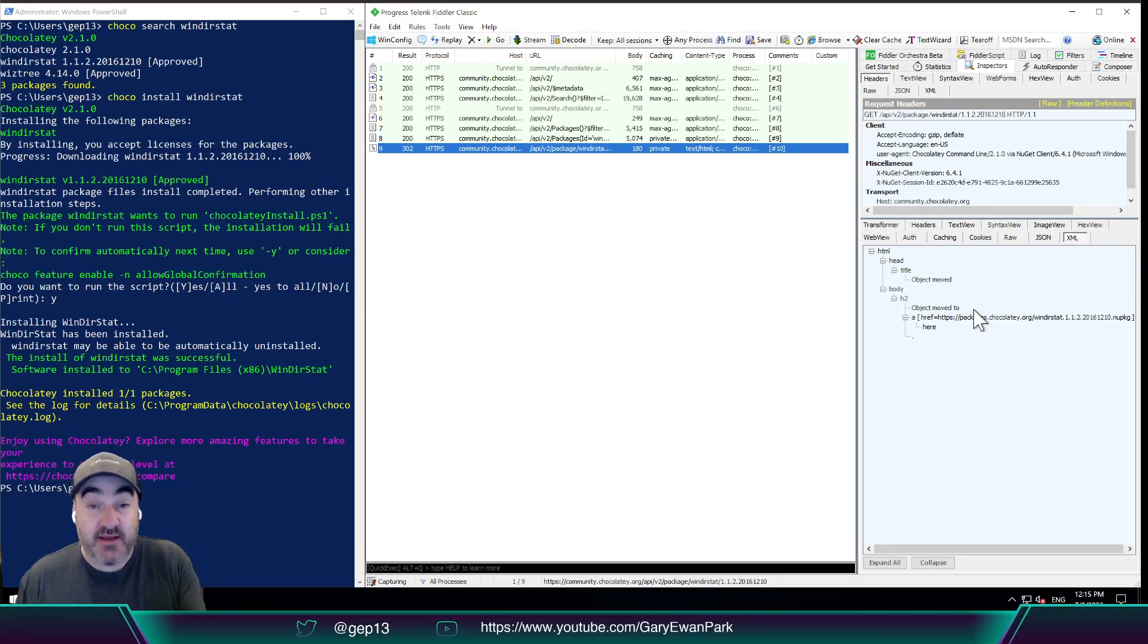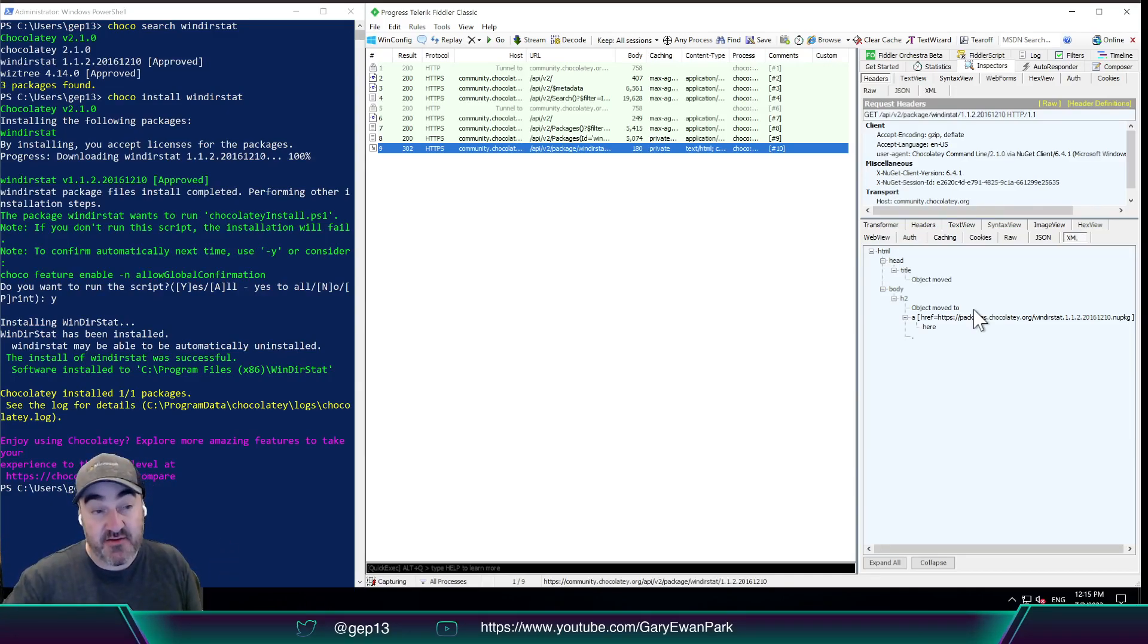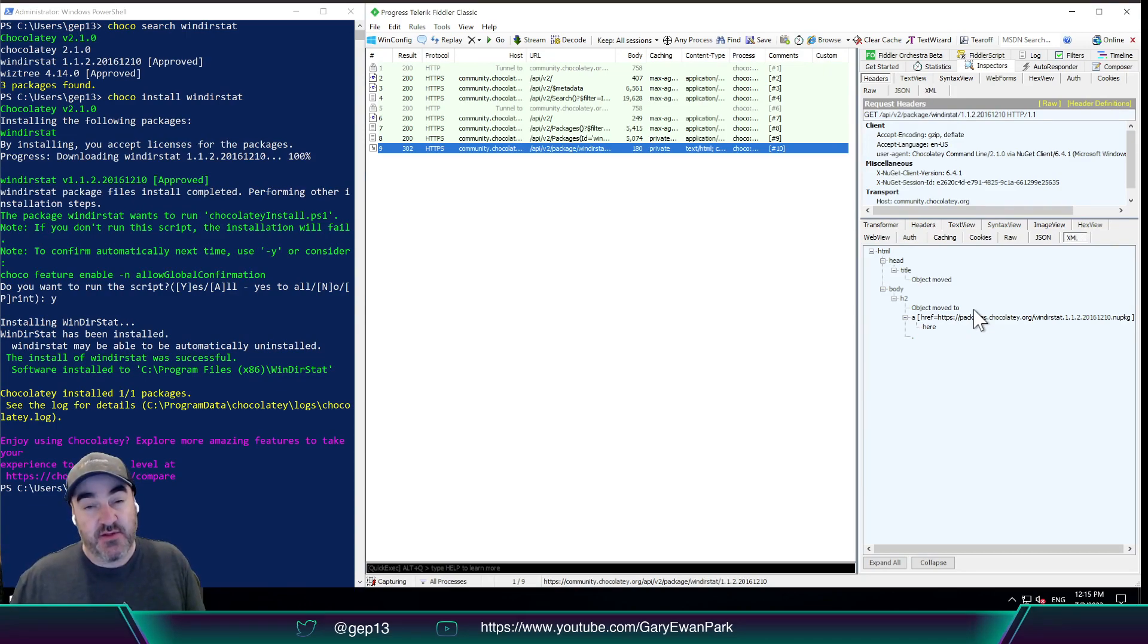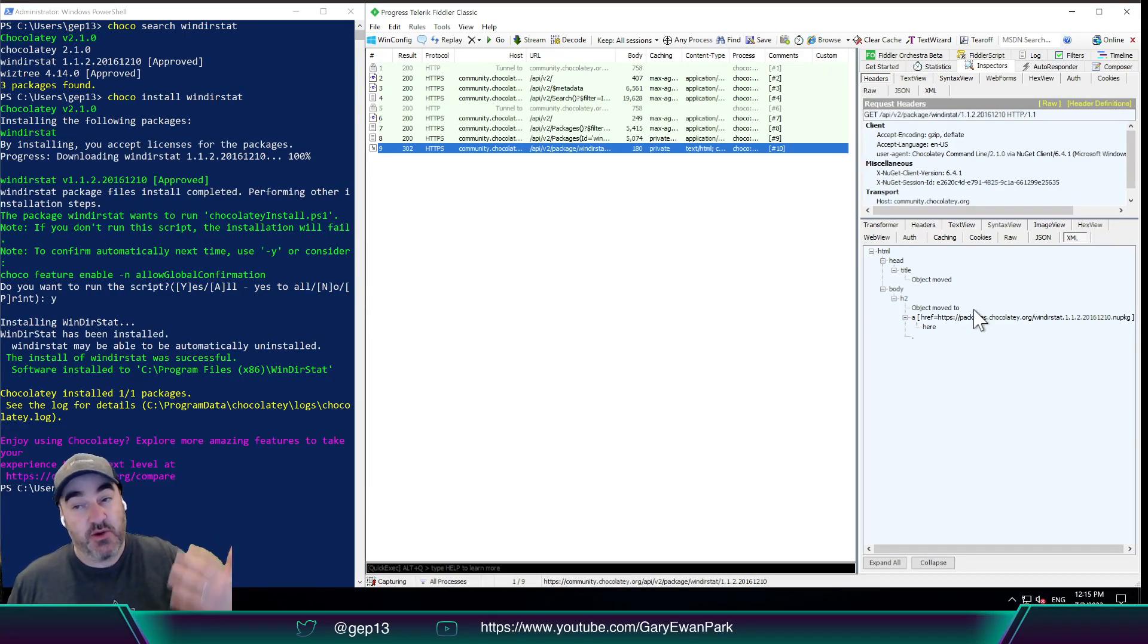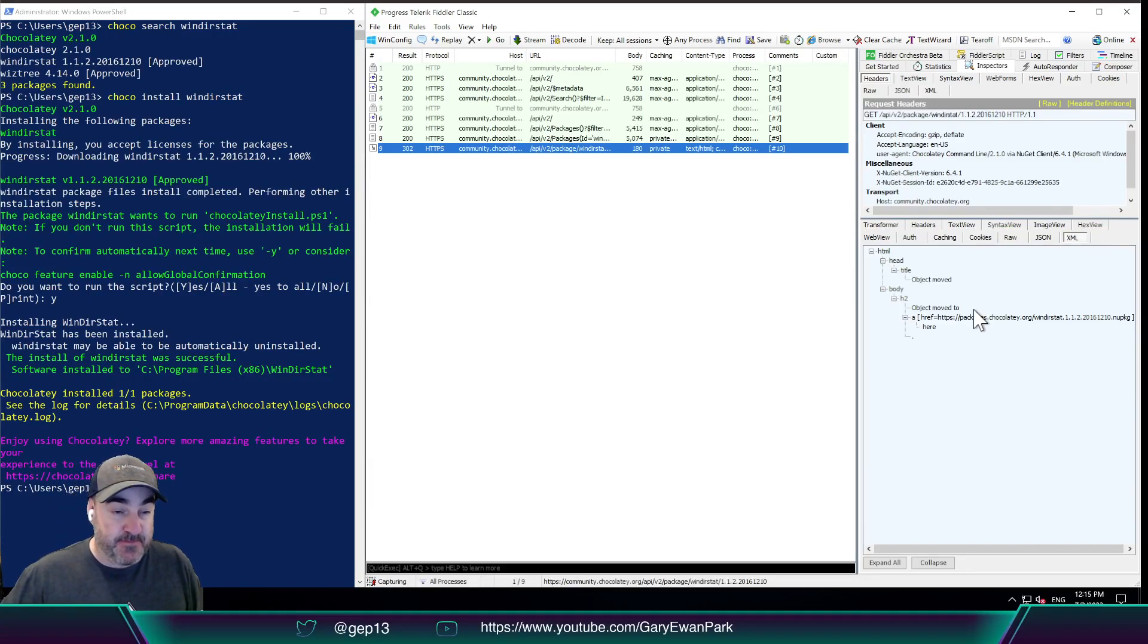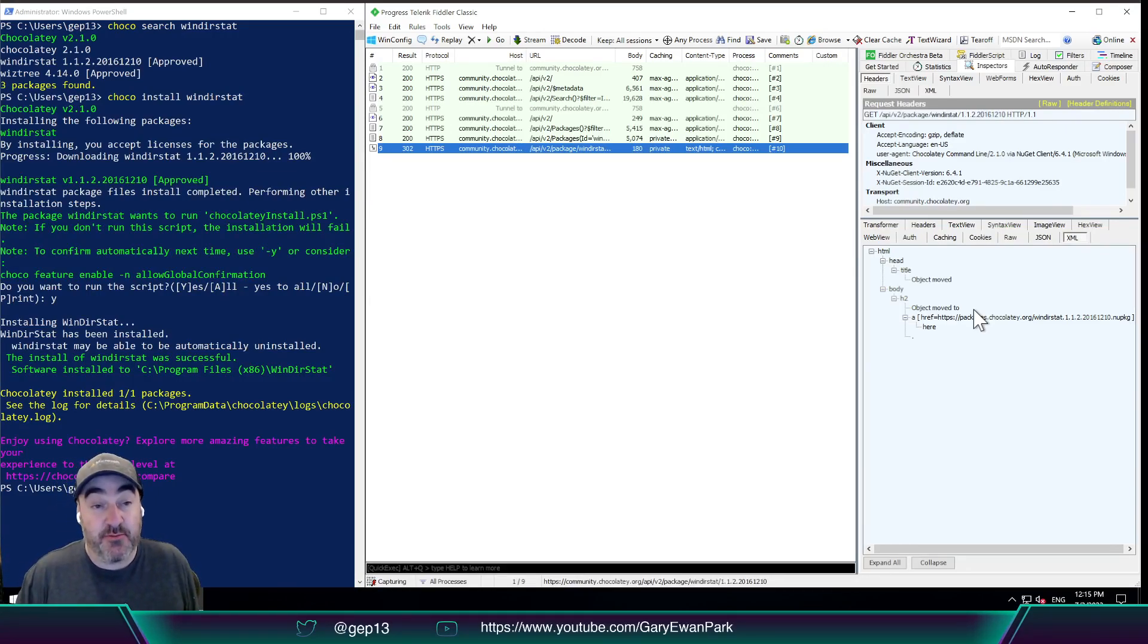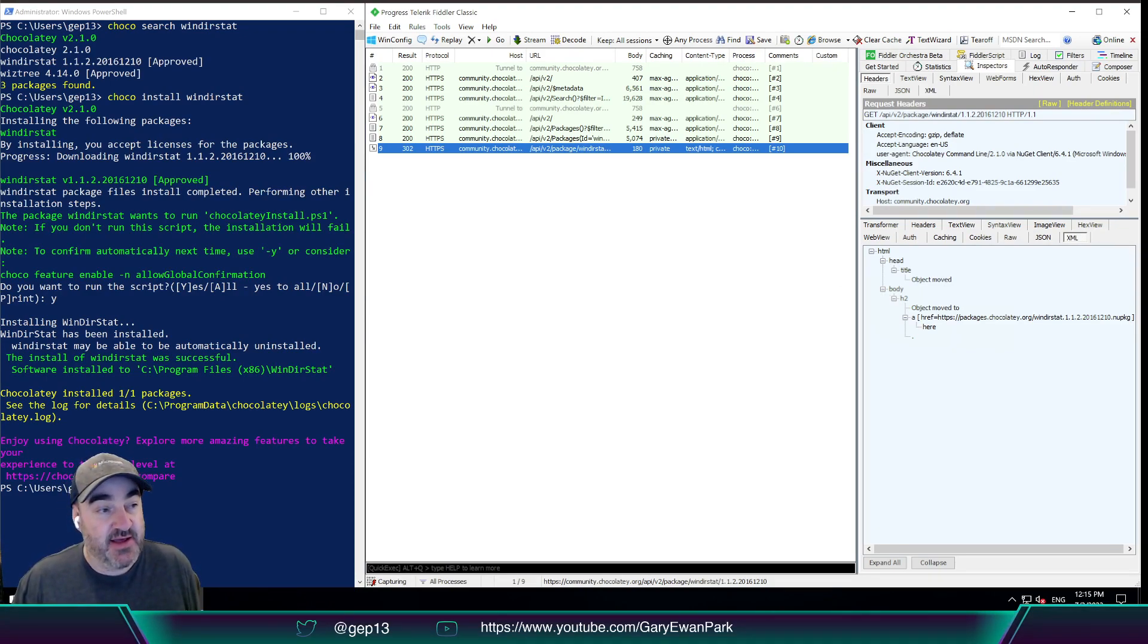And hopefully, if you can provide some archive files with the requests that are being made when Chocolatey is running on your machine, we might be able to provide some additional fault-finding suggestions in order to move forward. So with that, I'm going to say that that's it. Thank you very much, and we'll talk to you later.